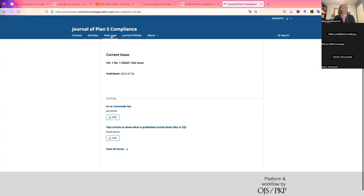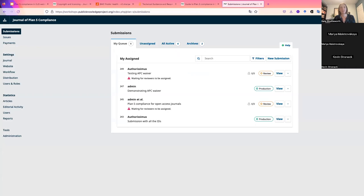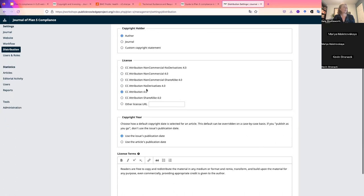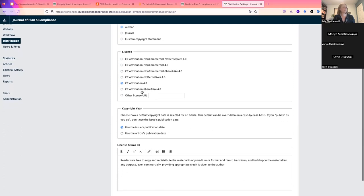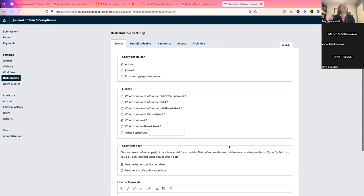After saving, the new page appears in the site navigation. Under the distribution settings, we can find the copyright information for readers. You can select the copyright holder — for Plan S, that's the author — select the Creative Commons license, with CC Attribution as the Plan S default, set the copyright year options, and paste the license terms directly from the Creative Commons website. That information then gets stamped onto the published article page.